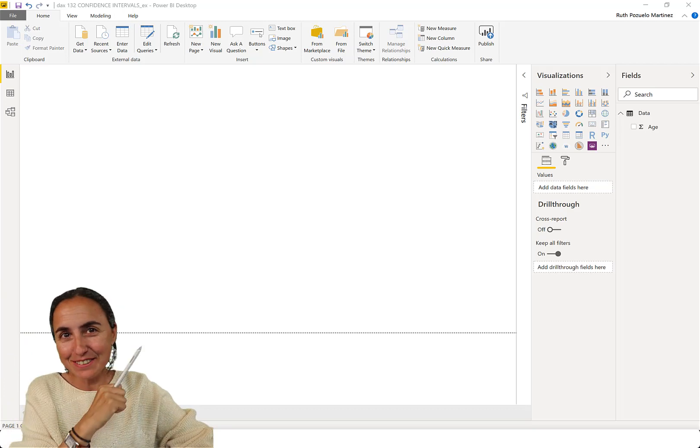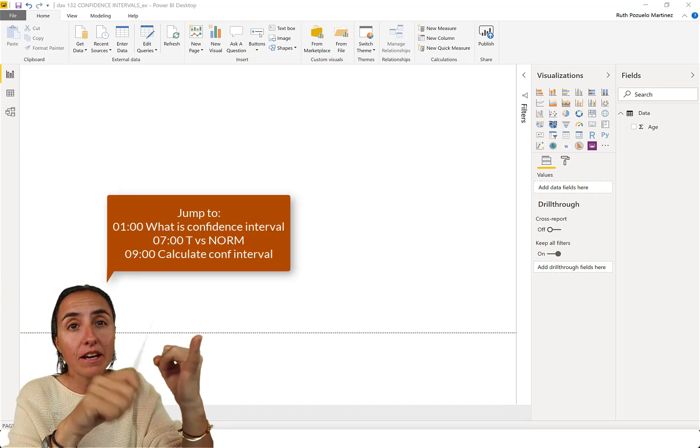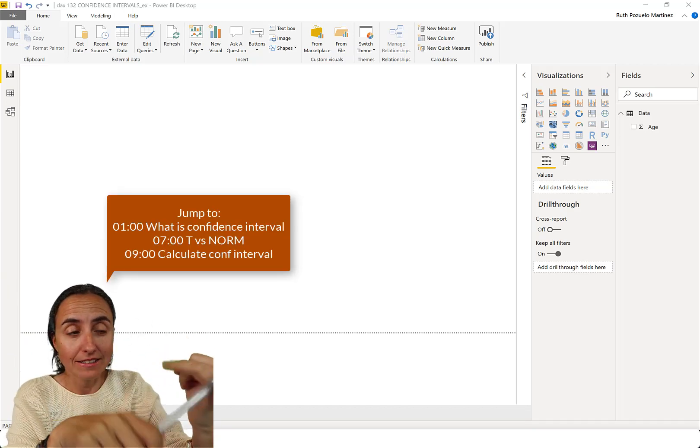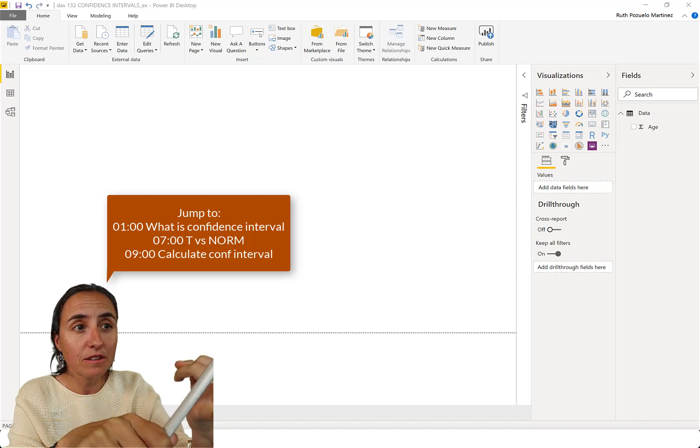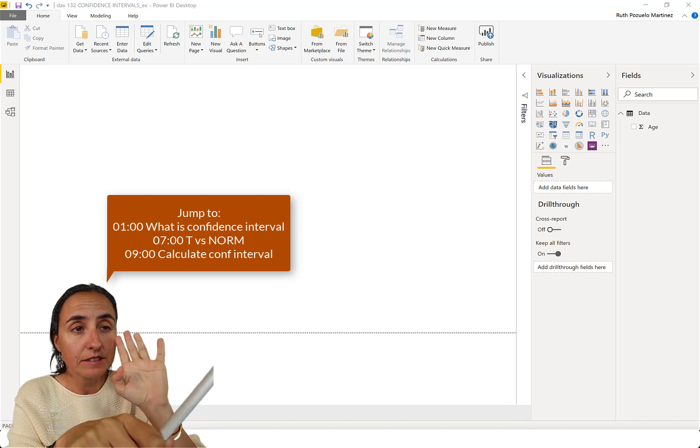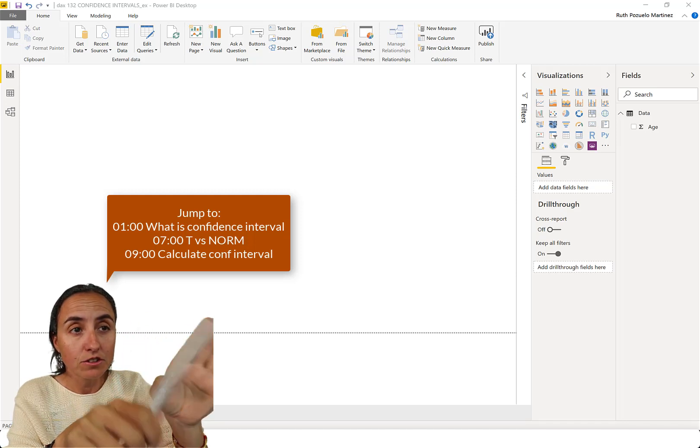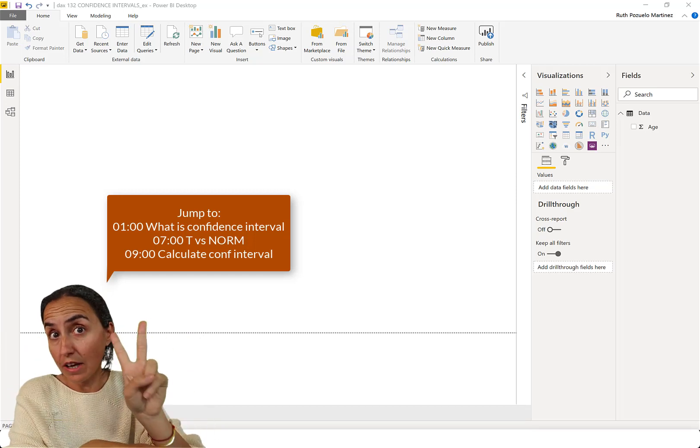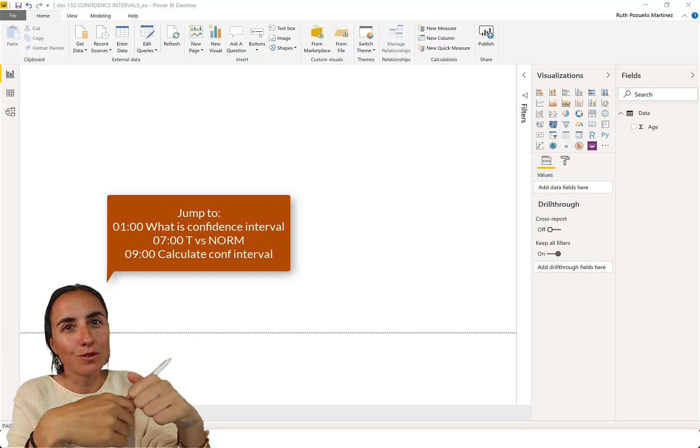Yes! So this is what we're going to do. First, I'm going to explain what confidence interval is. Number two, I'm going to explain the difference between confidence T versus confidence norm. There are two DAX functions, and number three, we're going to do an example.